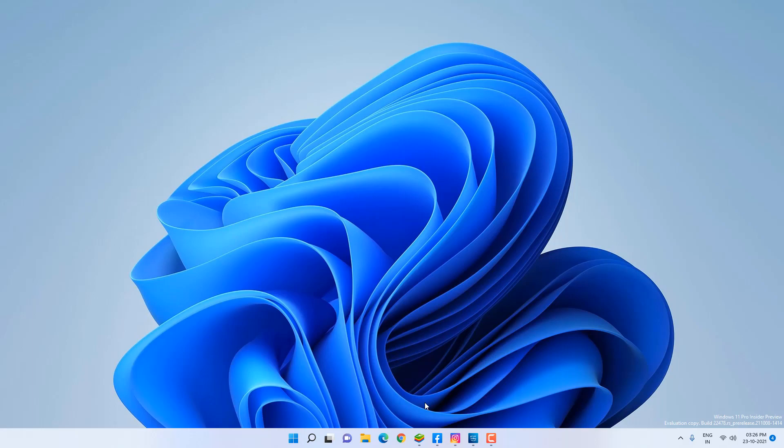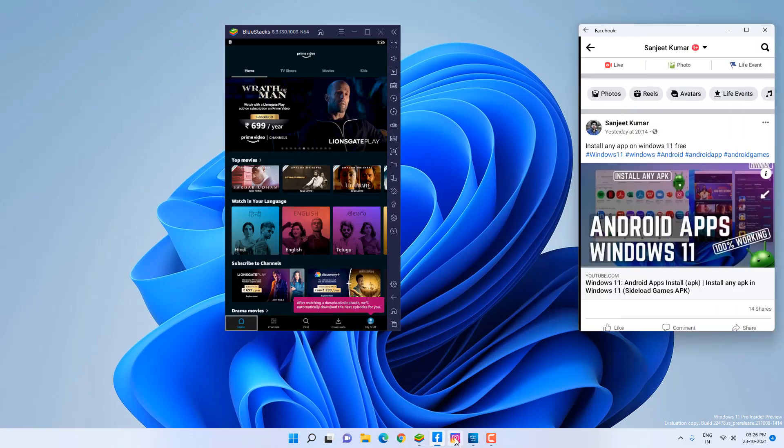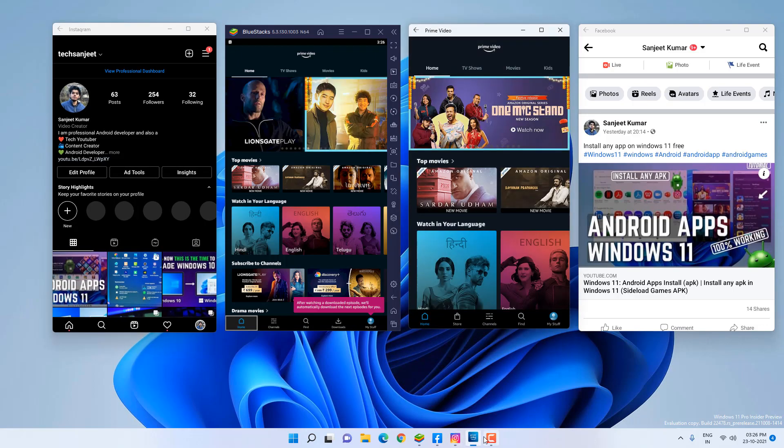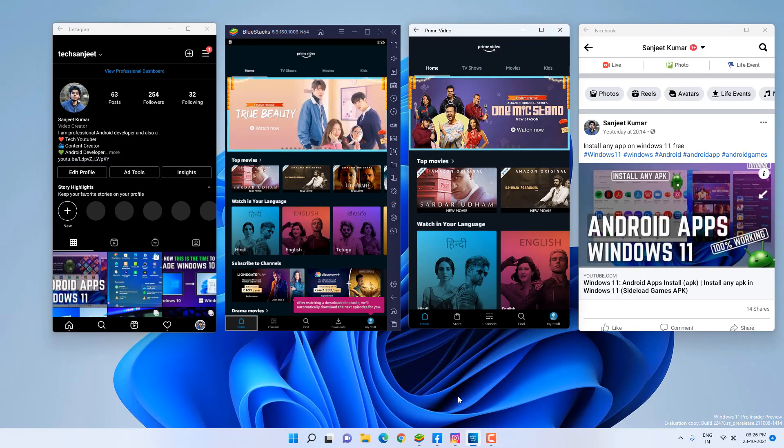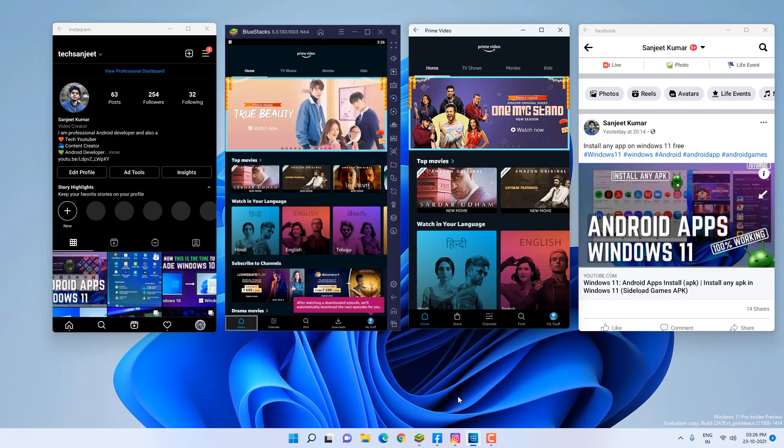Hello guys, welcome back. In this video we're going to see Windows 11 Android subsystem versus BlueStacks apps. You can see I already installed all the apps here and opened them on my desktop, and we're going to see what are the differences and what are the RAM uses or performance using these two things.